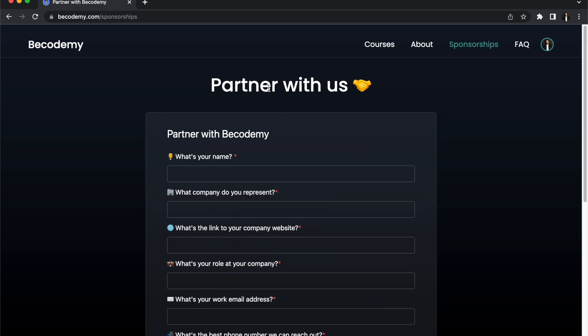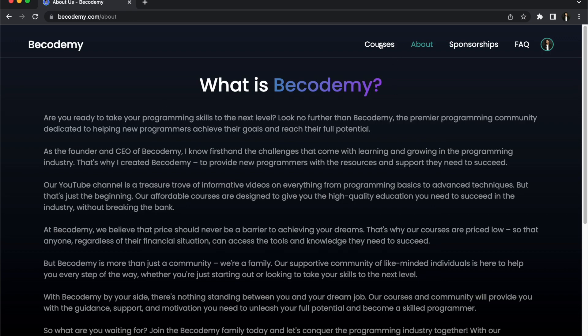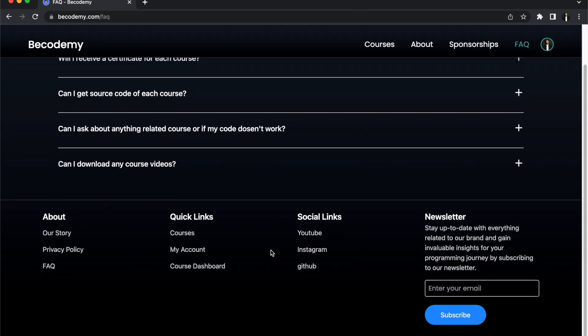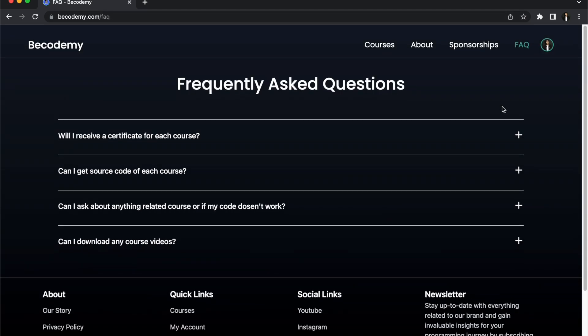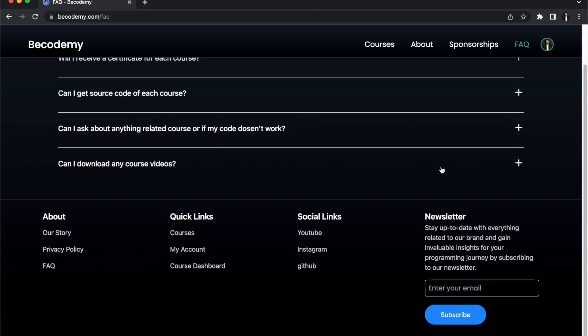This was the announcement. There are also a lot of other features coming to the Bicodemy website. I hope you will enjoy this website. If anyone wants to do any sponsorships, you can come here. If any company wants to do sponsorships, obviously you need to relate it with programming. This is the sponsorship page, about page, courses page, FAQ. Here will be new features, a new navigation menu that will be called Post where you can upload your tech post.